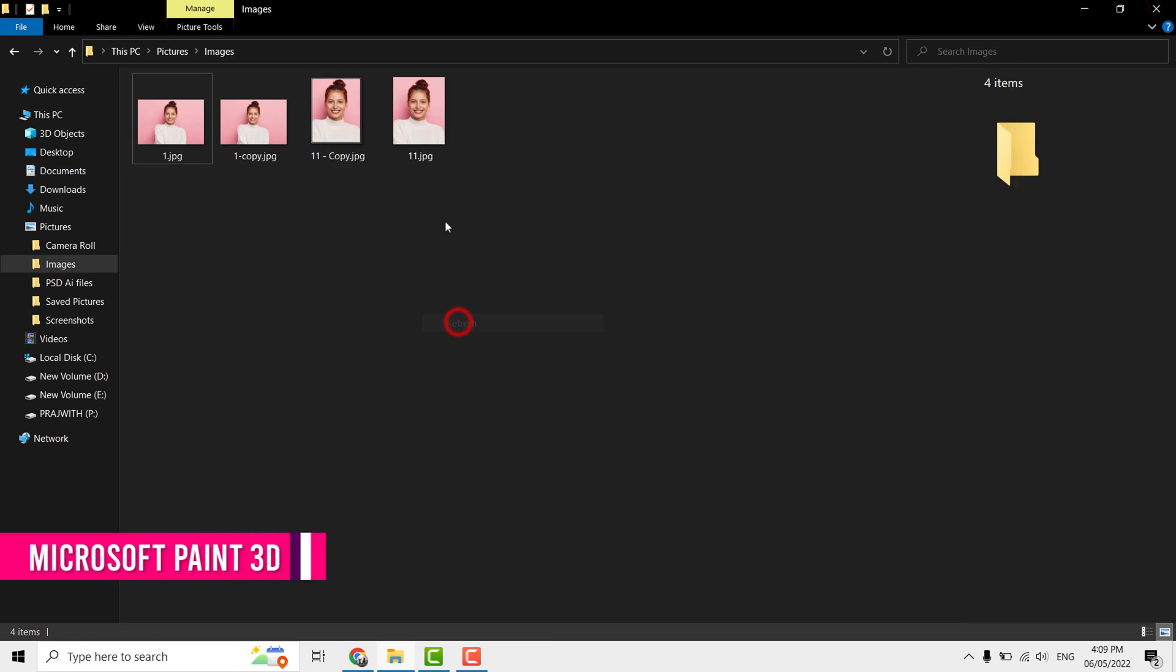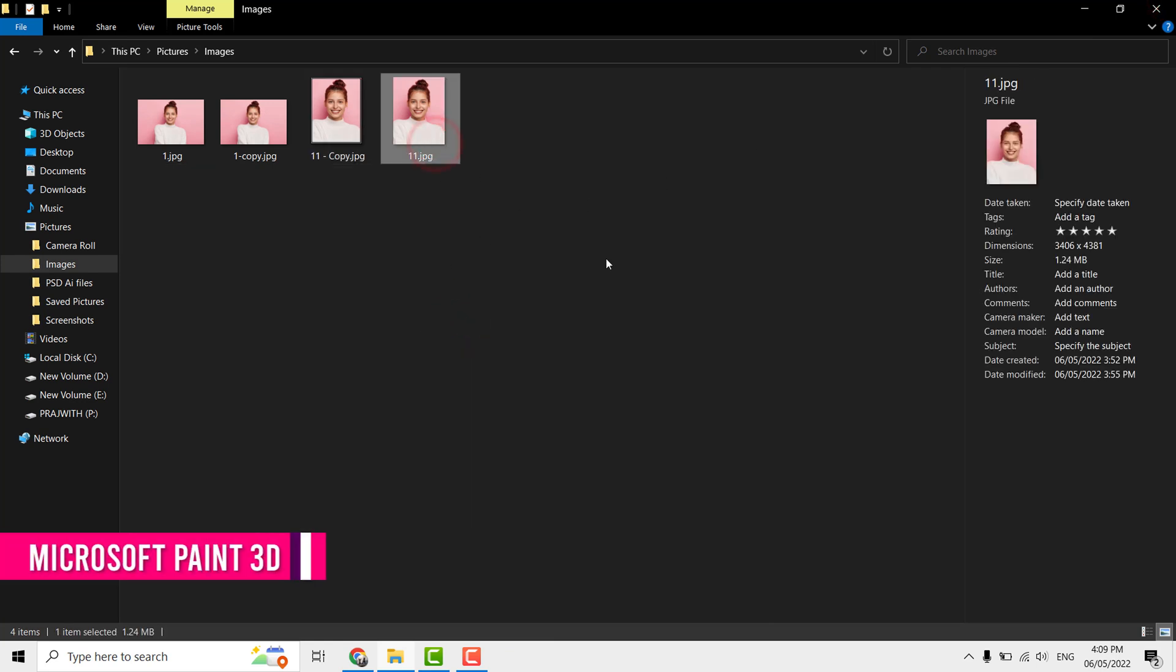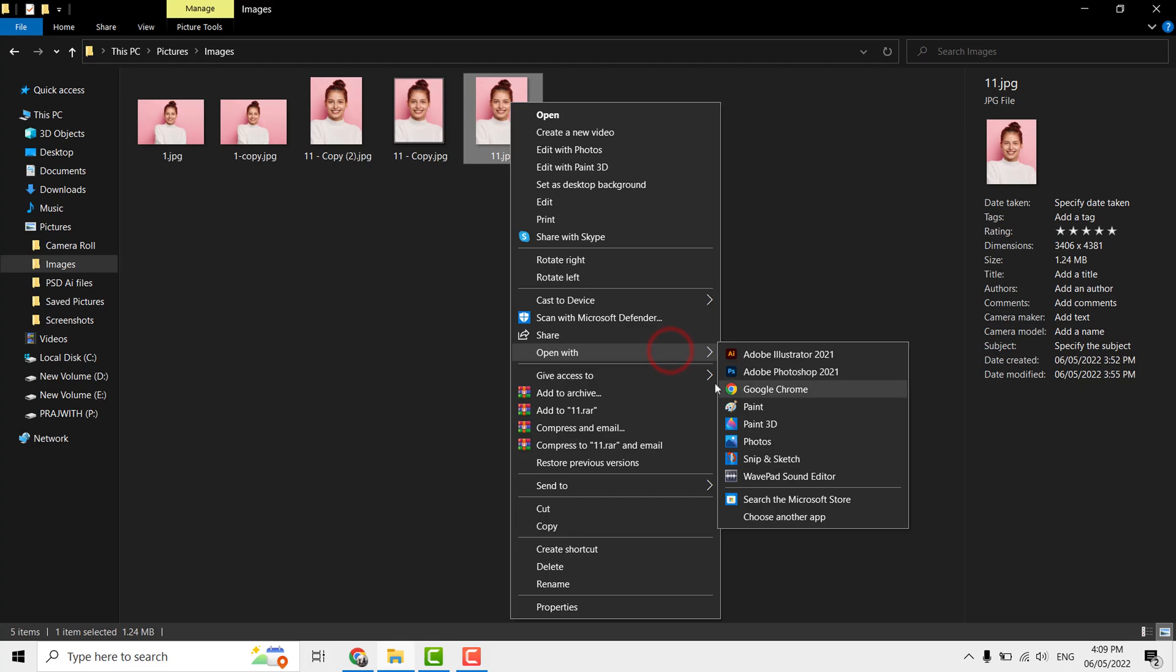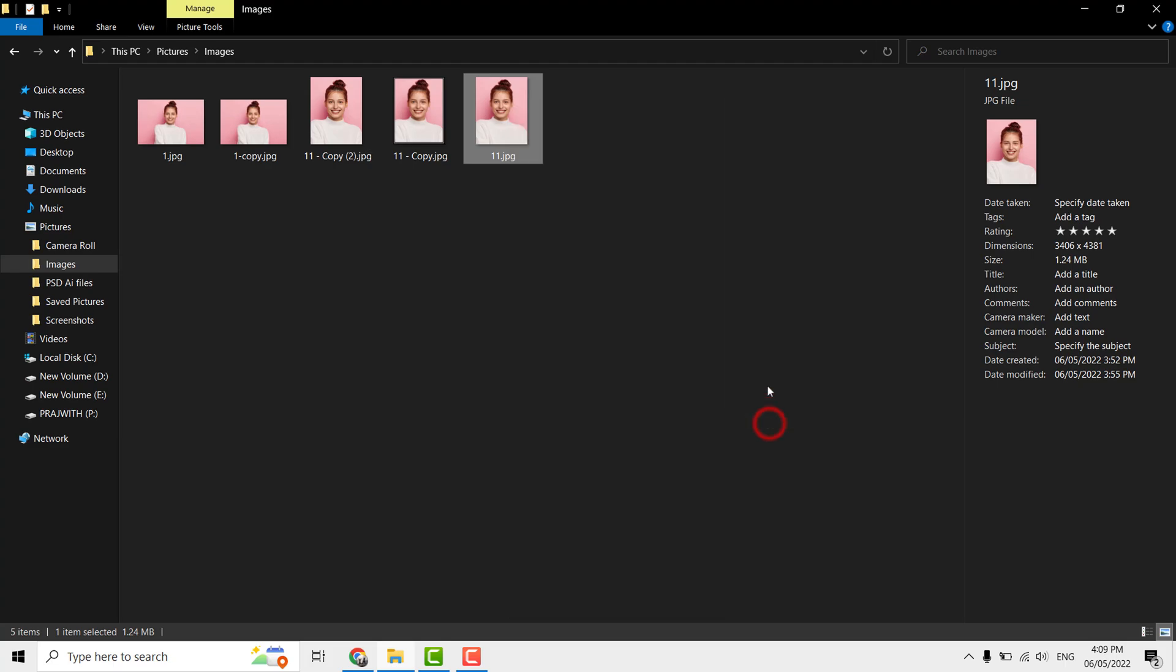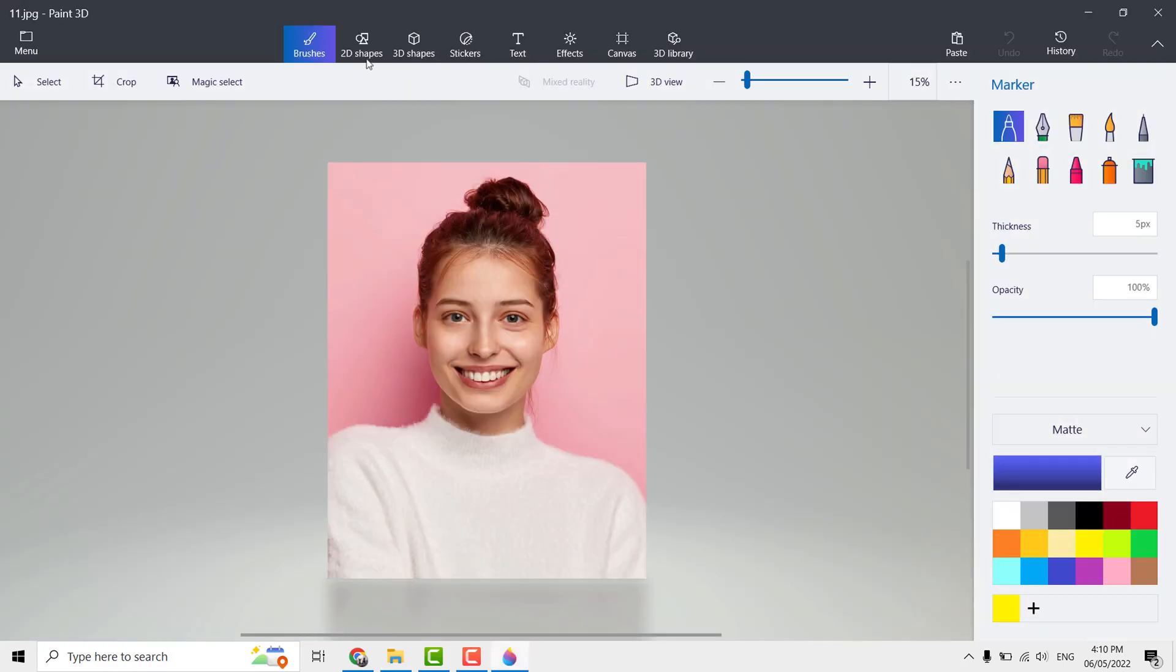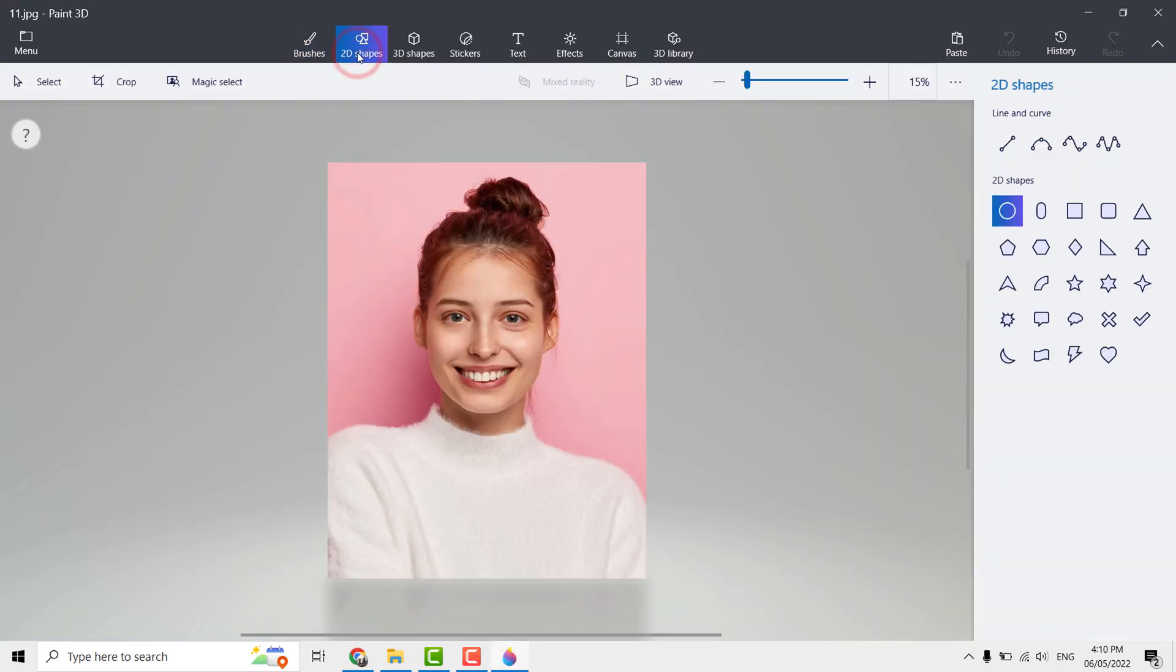Now let us start with Paint 3D which is also available to Windows users on free to use basis. It's a very powerful and advanced version of MS Paint. Open the photo using Paint 3D. Go to 2D shapes tab, select square tool, click and drag the rectangle border.